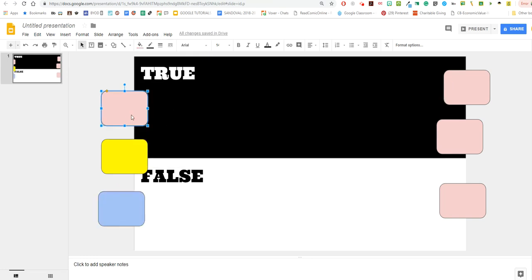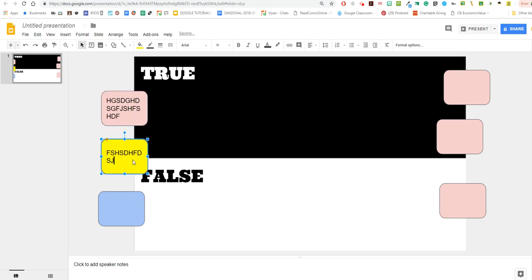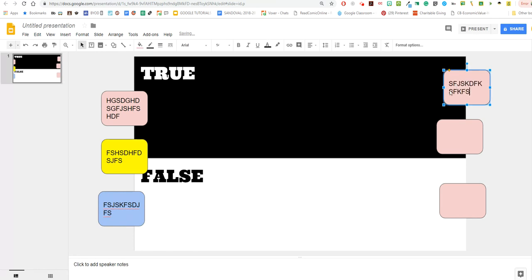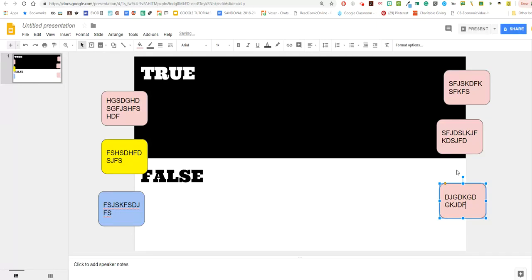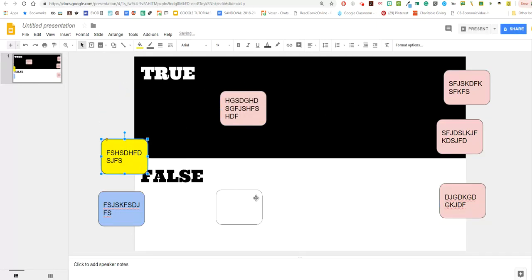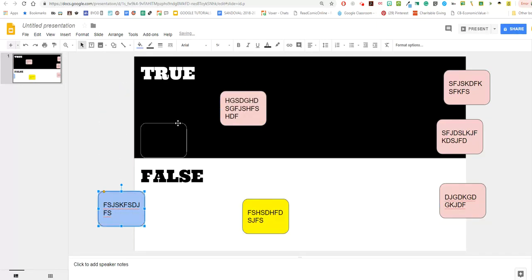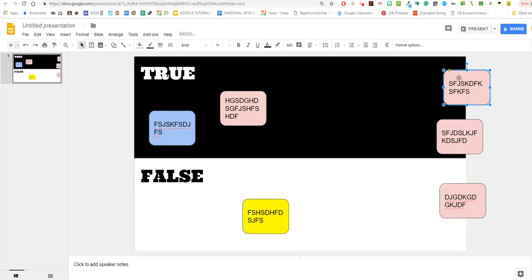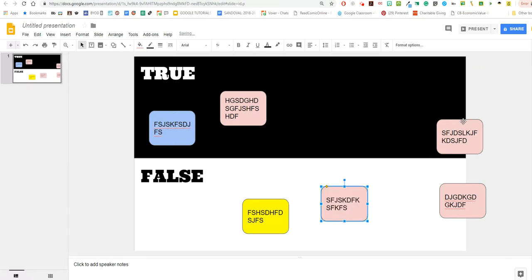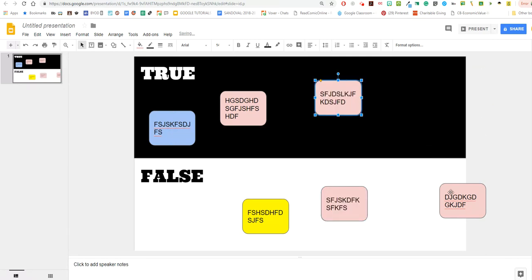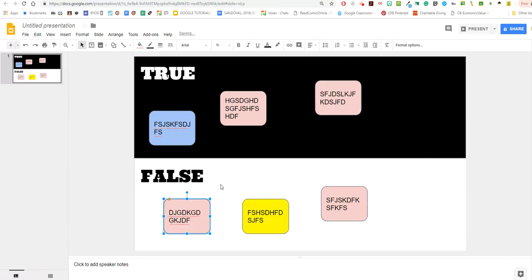And then you put your statements in there. Your true, false statements. And then you would provide this activity to the kids after you have all of your true false statements, and the students would have this and they could categorize them and move them around wherever they fit.